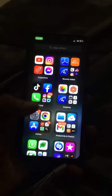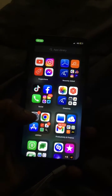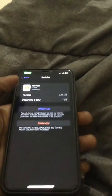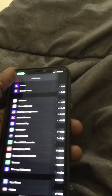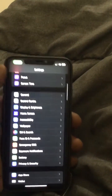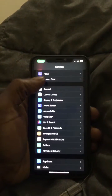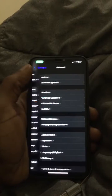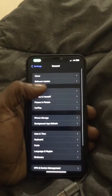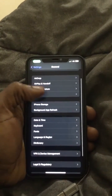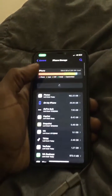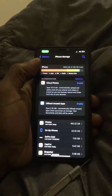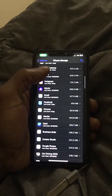So what we're going to do is go ahead and click Settings. Then when you go to Settings on your iPhone, click General. When you reach General, you're going to click iPhone Storage, as you can see.